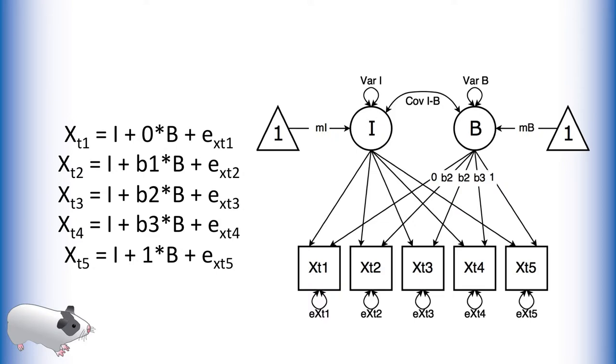First, we are no longer measuring a slope term. This new term, which we will call B for basis, also called shape by some researchers, will represent total change from our first measurement occasion to our last.